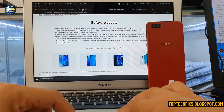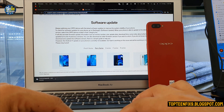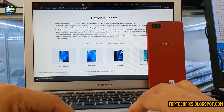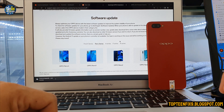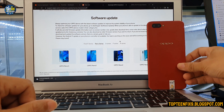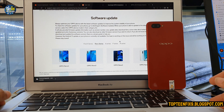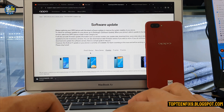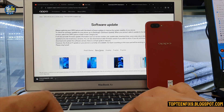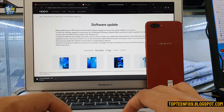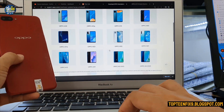First, you need to open a browser and go to support.OPPO.com software upgrade series. There are many phones you can choose from. Today I have an OPPO A3s, so I need to go to the A series. If your phone is a Reno series, go to the Reno series, but for me I need the A series.